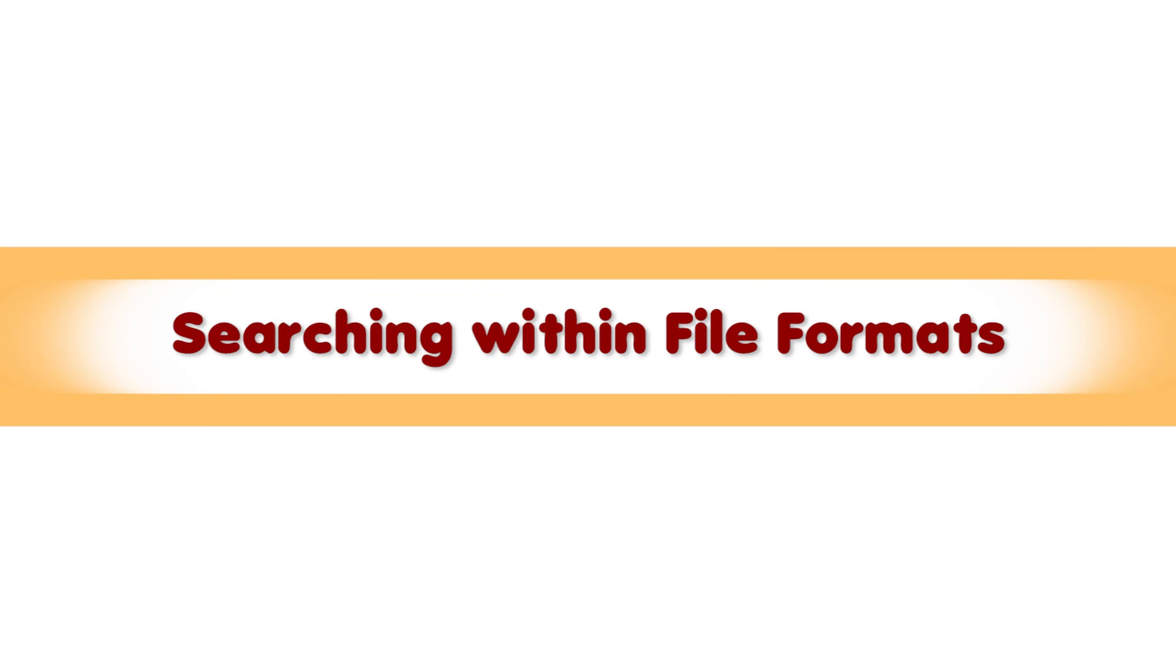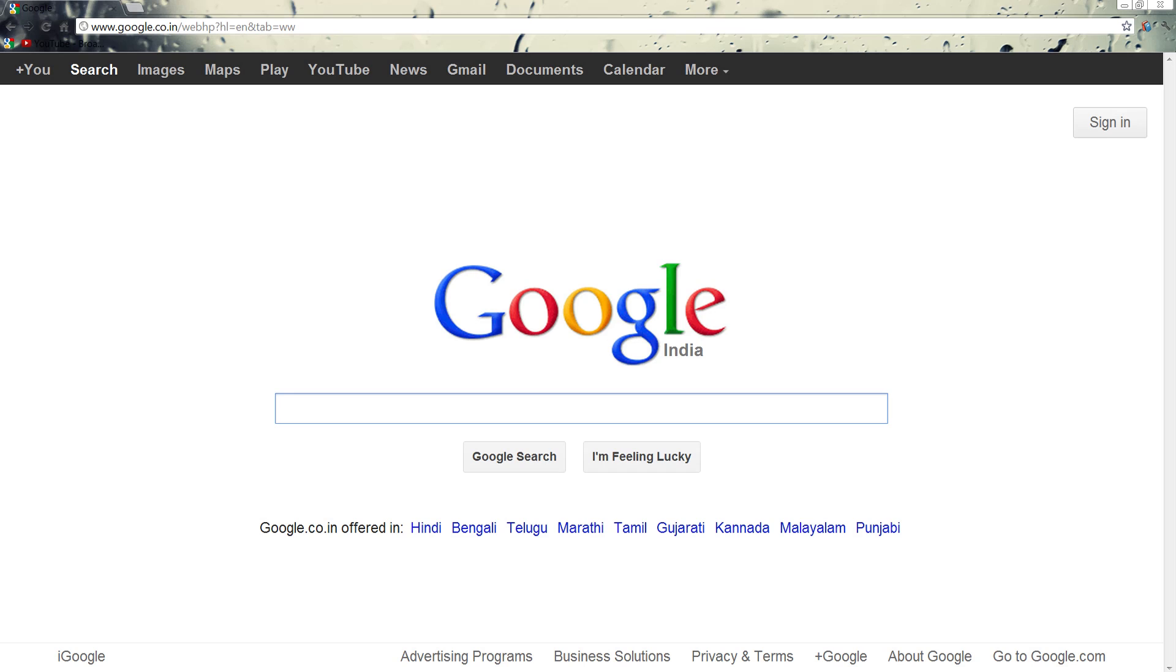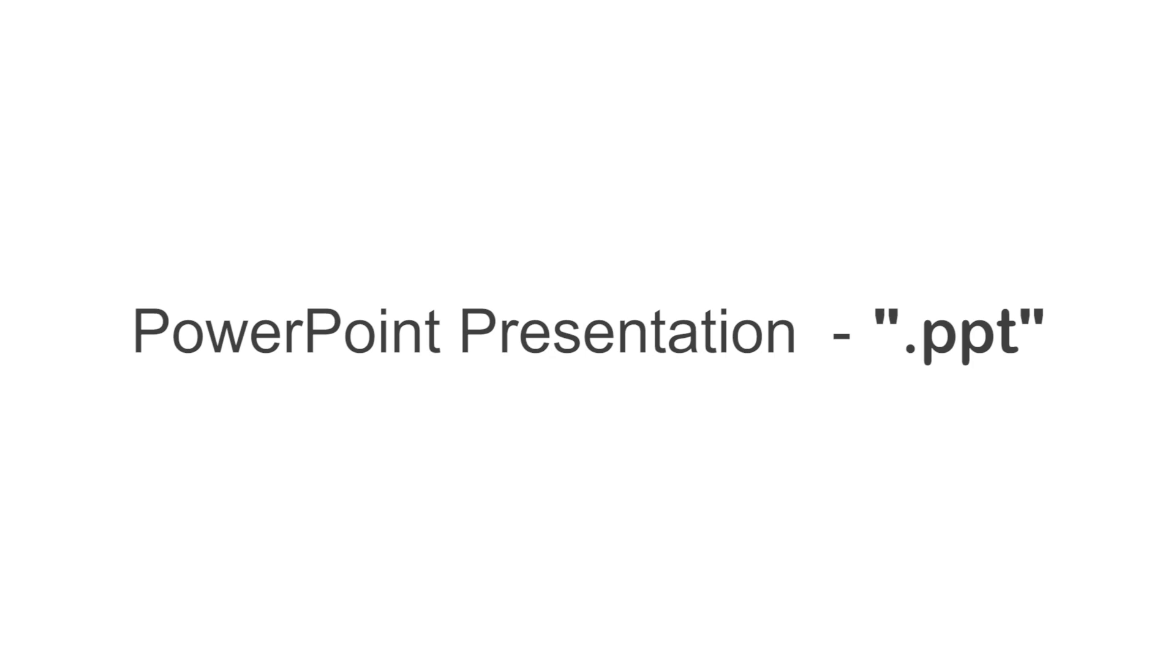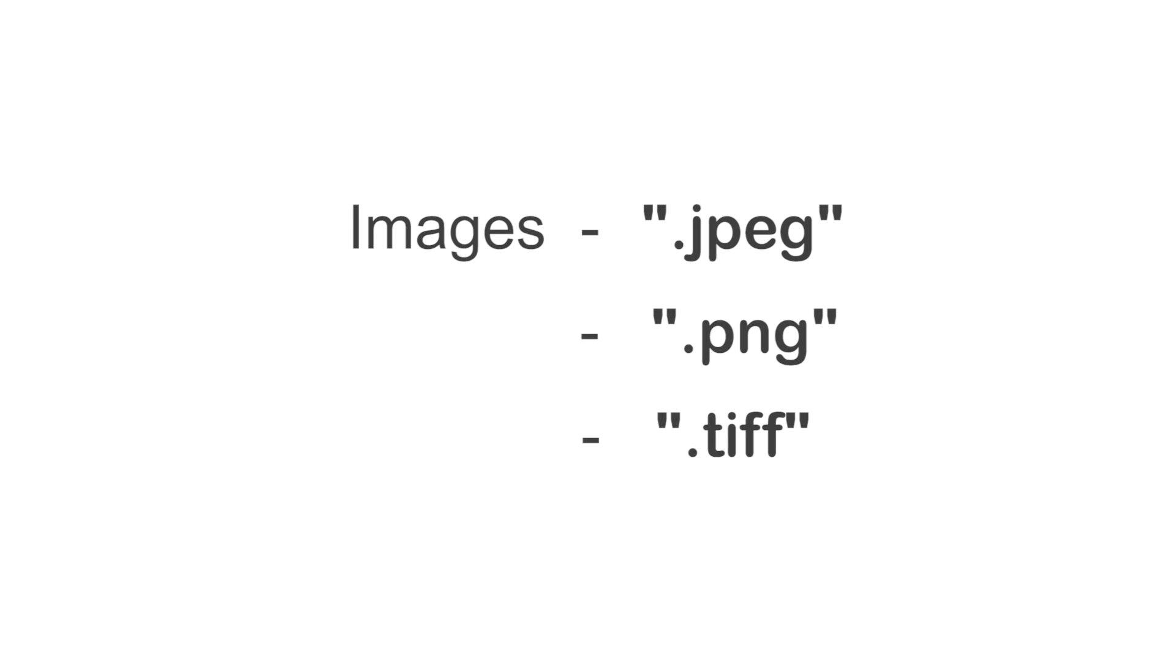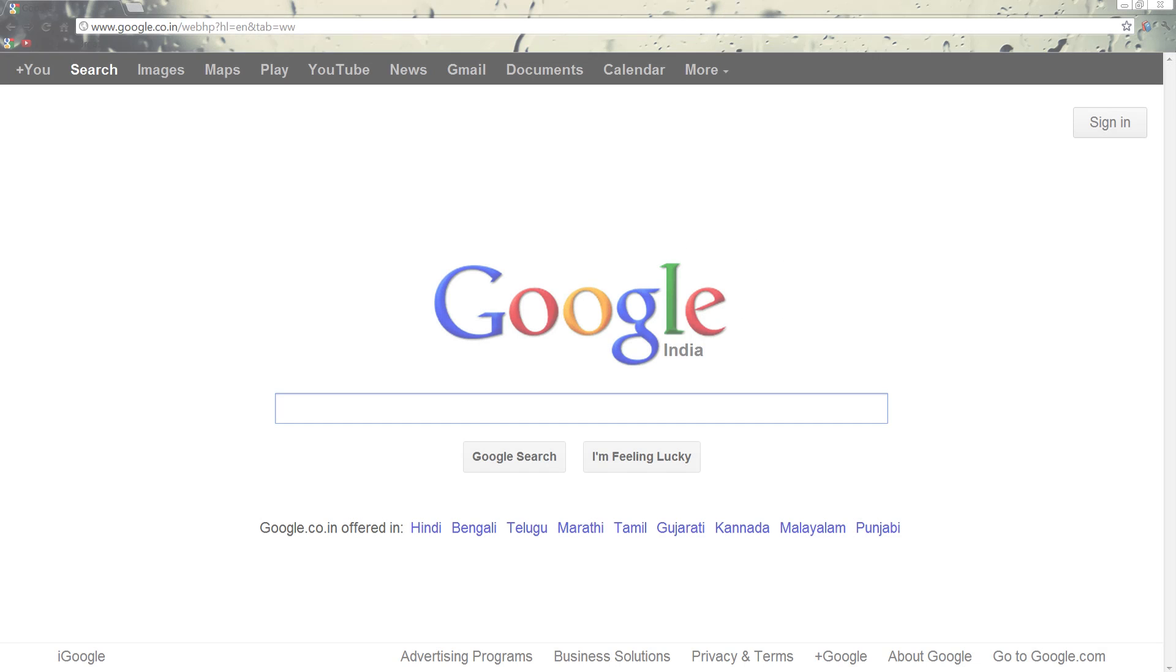Searching within file formats. Many of you may or may not be familiar with the different file types a computer can recognize. A Word file uses the DOC format, a PowerPoint presentation uses PPT, and an image uses one of several formats available, such as JPEG, PNG, or TIFF.